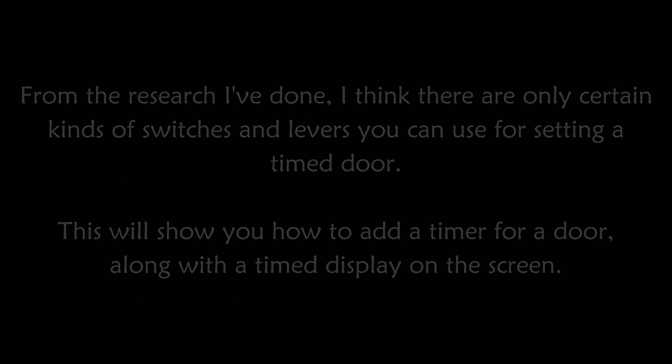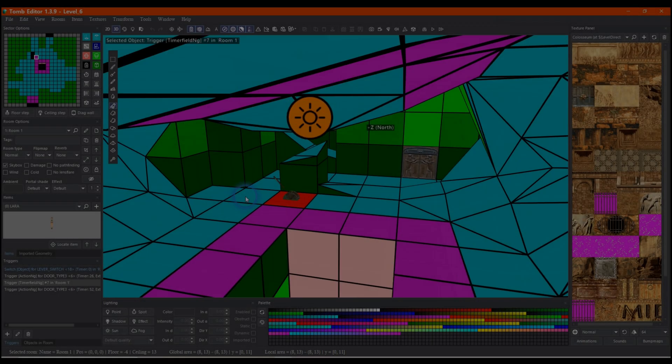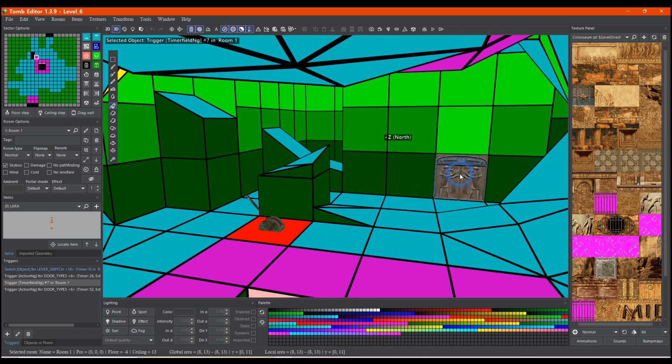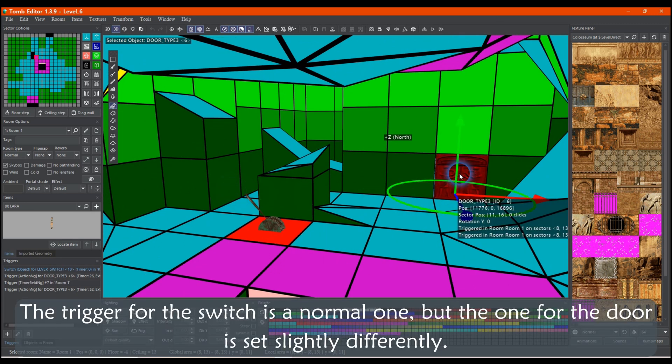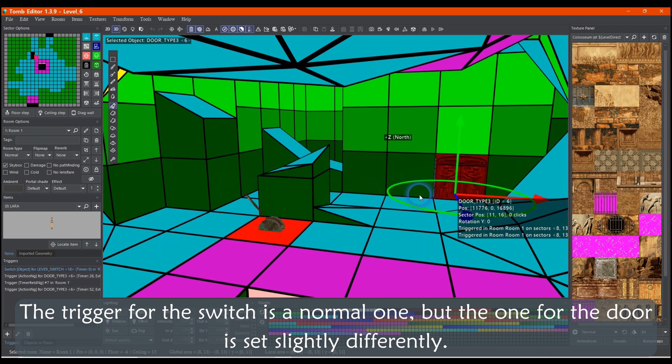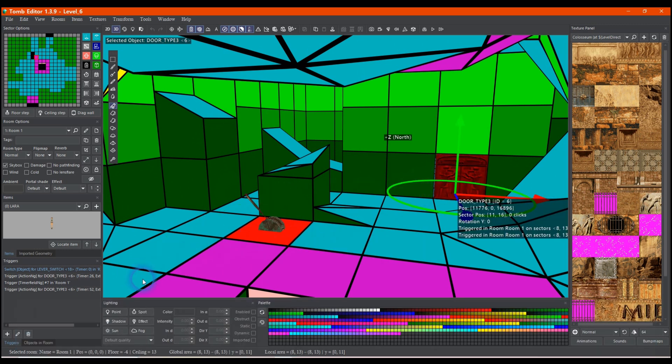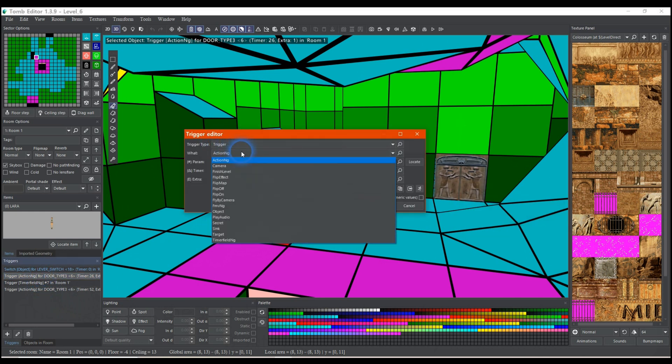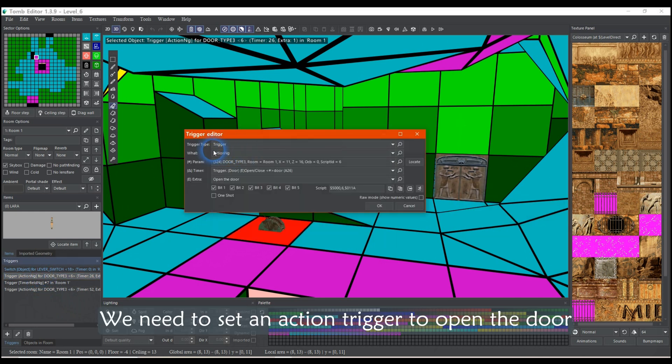The trigger for the switch is a normal one, but the one for the door is set slightly differently. We need to set an action trigger to open the door.